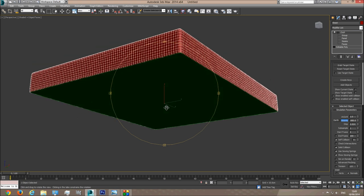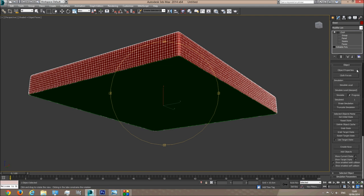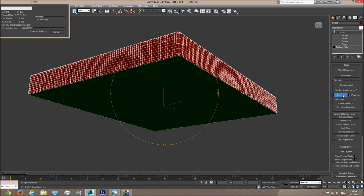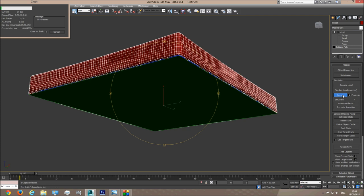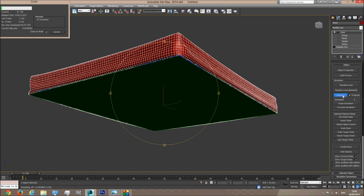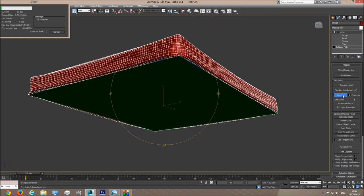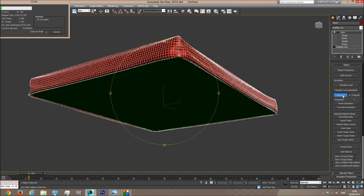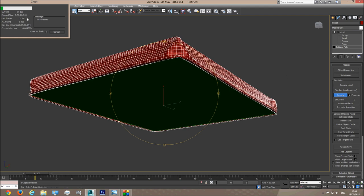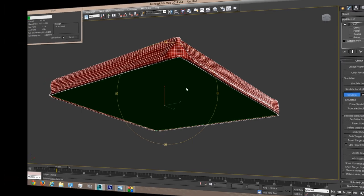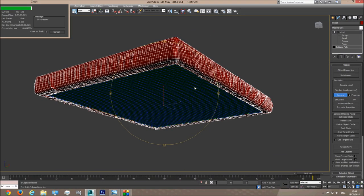I'll go to this view and let's simulate the cloth — I'm going to click Simulate. Now this may take some time depending on your hardware, so your computer might be slower or faster than mine. Don't worry about that; just let it run its simulation. I think I'm going to pause now and continue after the simulation gets to 100 frames.